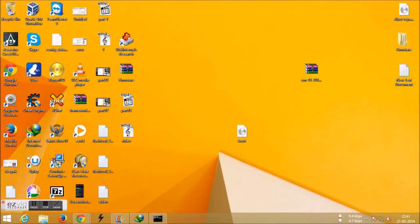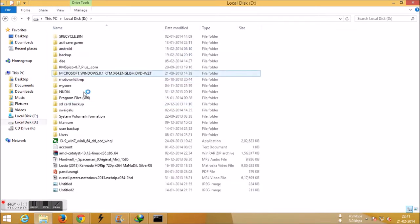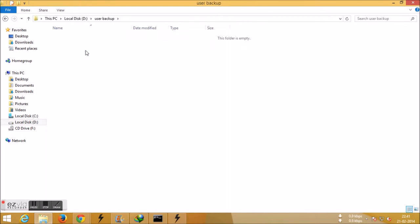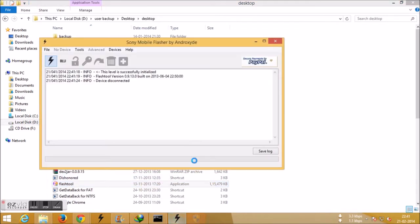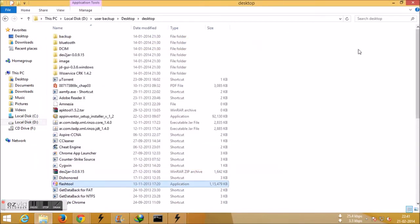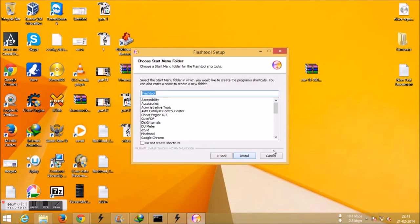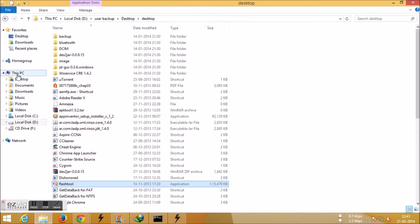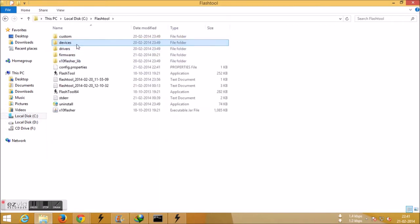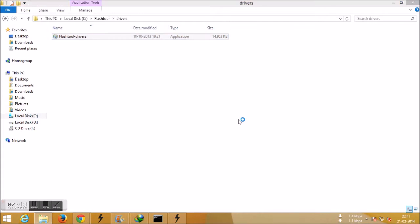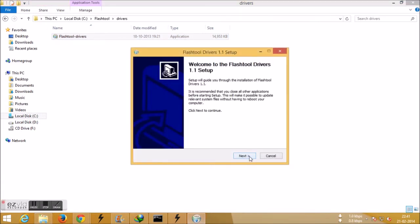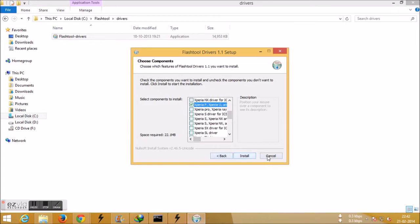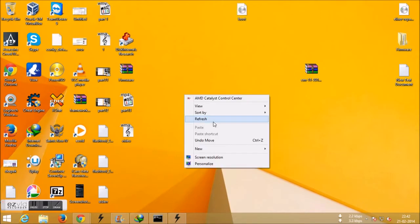After that, install Flash Tool. The link is given below. Just say next, next, next, install. After that you need to install your drivers for Xperia M. Just go to C, Flash Tool, drivers. Double click on that and say yes and next, and select fastboot, reverse flash mode, Xperia P, and Xperia Sola, and install. I have already done that, so it's ready.